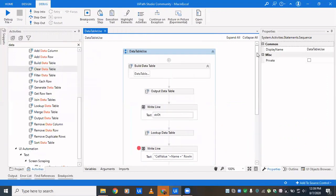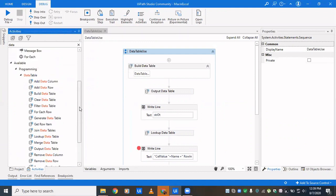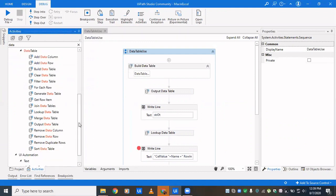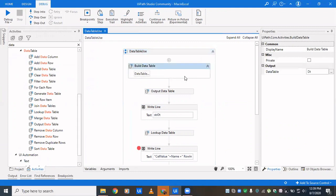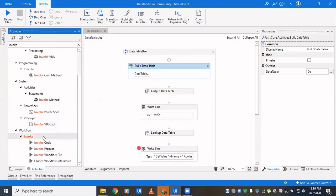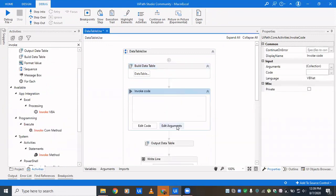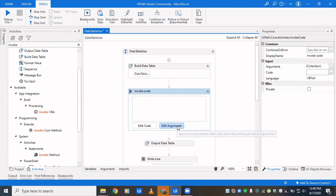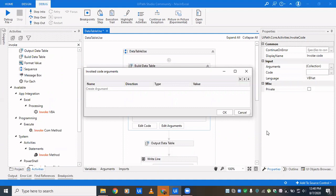There are more data table activities which will be covered in the next video. Before closing, we'll see how to create a data table without using 'Build Data Table' or 'Generate Data Table' — we'll use 'Invoke Code' and write code for it. There are many scenarios where you cannot use activities, or to keep the code more optimized and clean, people prefer writing concise code over dragging activities.